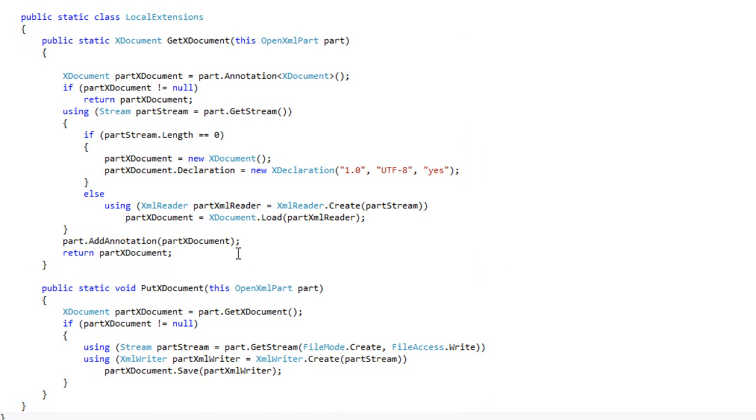And it then adds that XDocument as an annotation onto the OpenXML part. And that way you can call GetXDocument as many times as you want and you won't be deserializing the XDocument over and over again from the part.